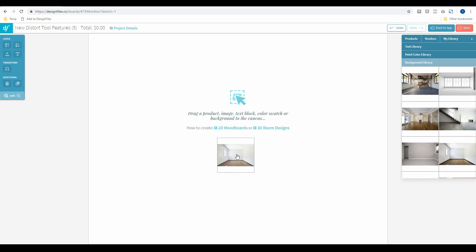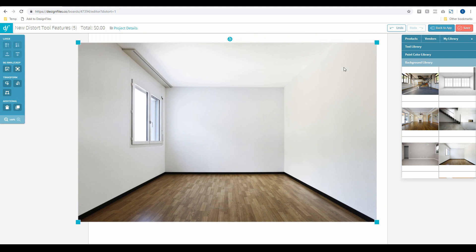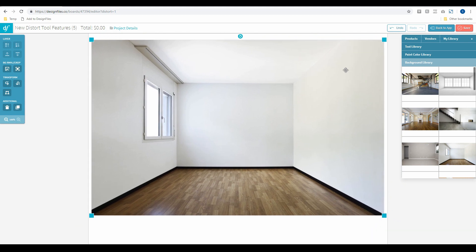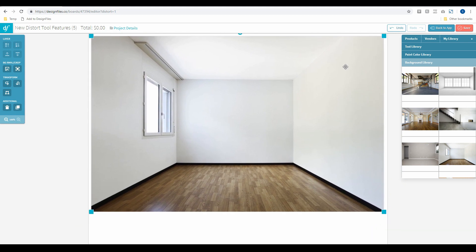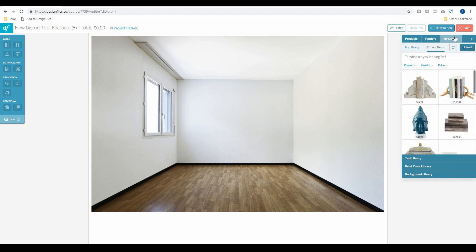I'm going to start by grabbing an empty room image from our background library, and you can use any of these templates for your designs. You can also use pictures of your client's space or renderings — go into your own personal library, upload those images to your project items, drag them out onto your canvas, and use that as the backdrop.